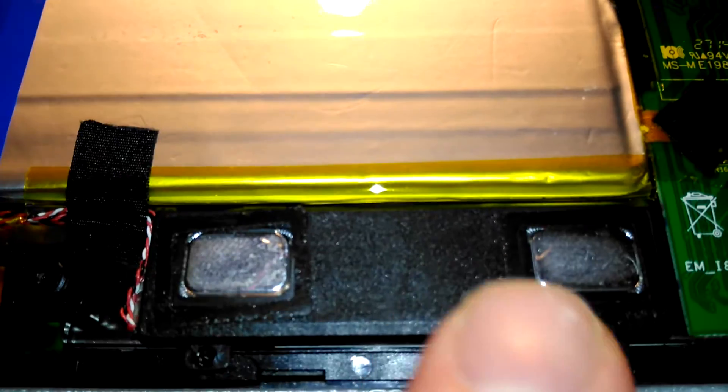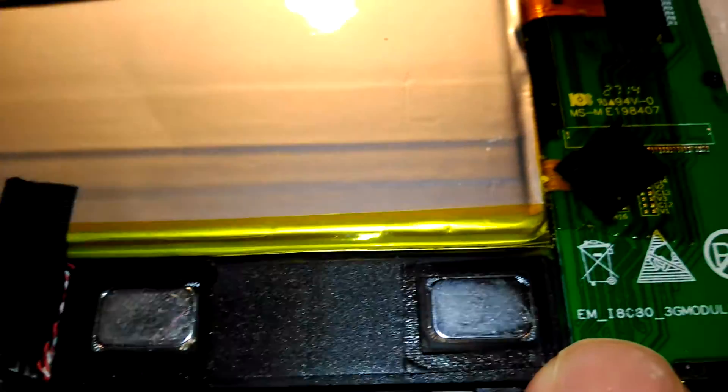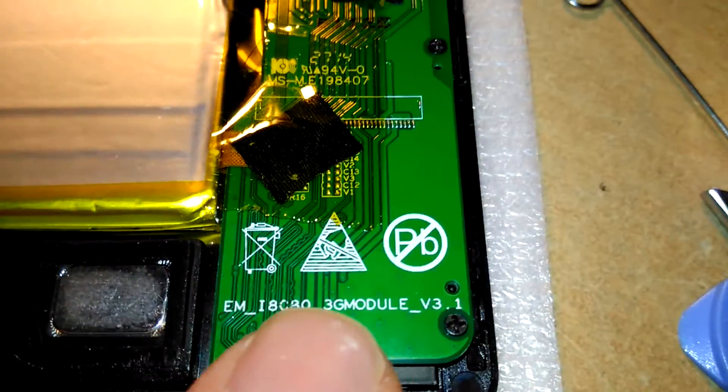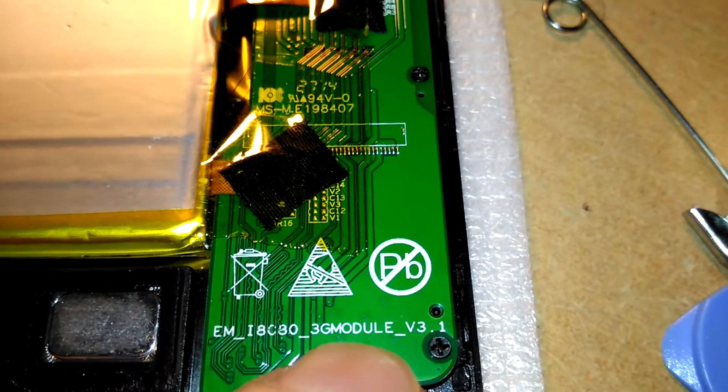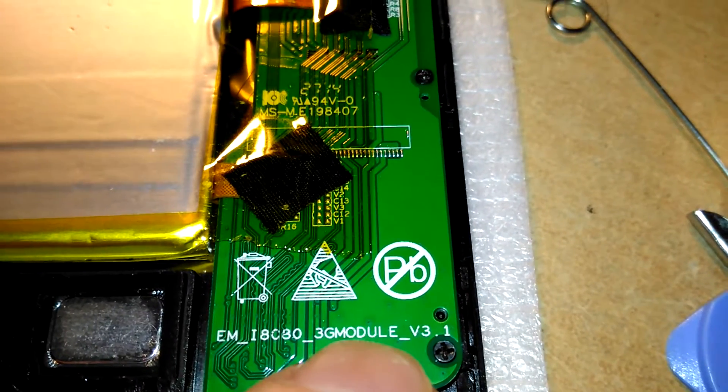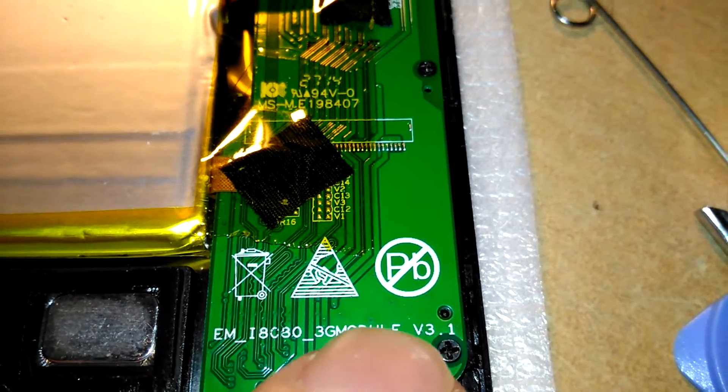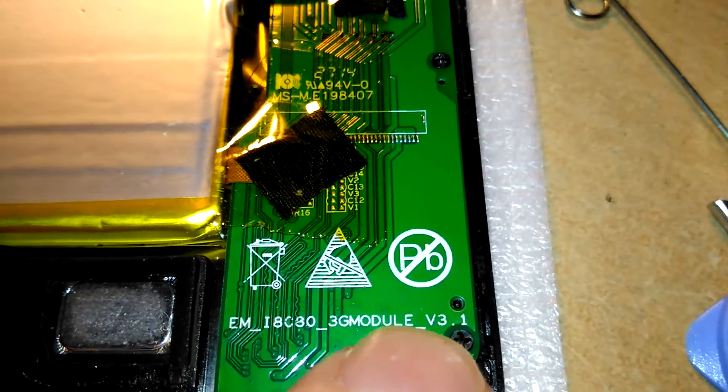Speaker module there. Rather poor speakers, but never mind. There seems to be an empty space here where on some models this is populated by a 3G data module.